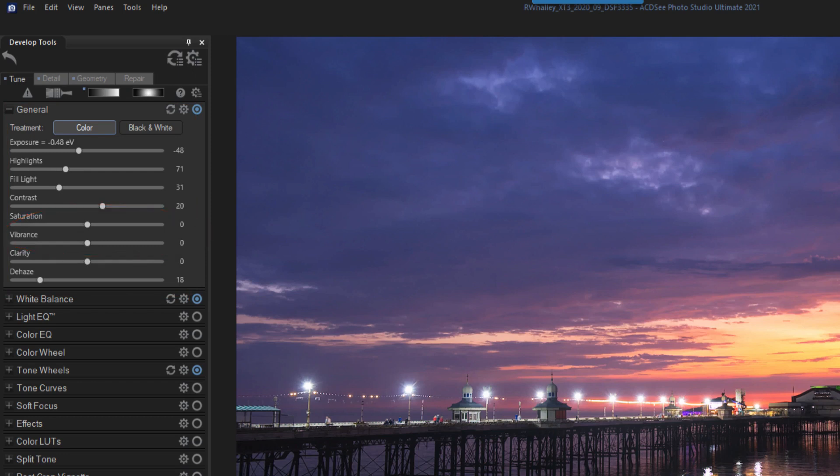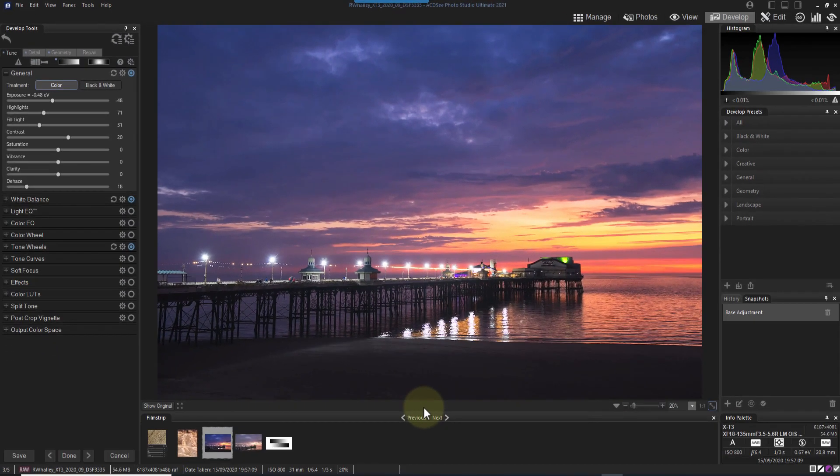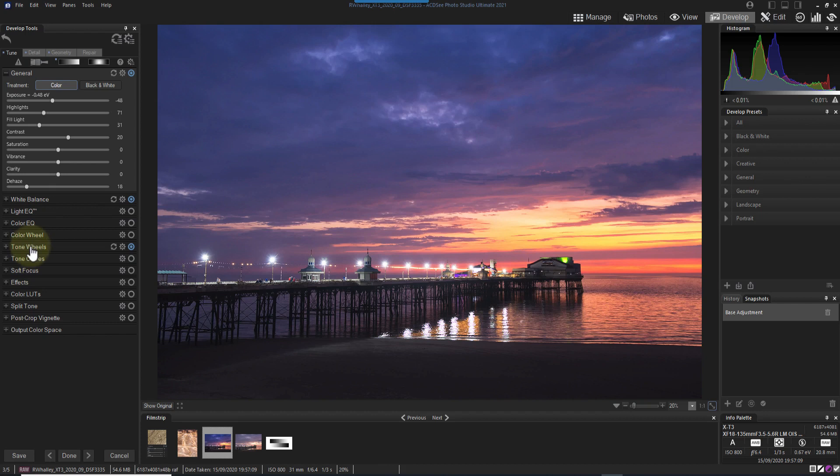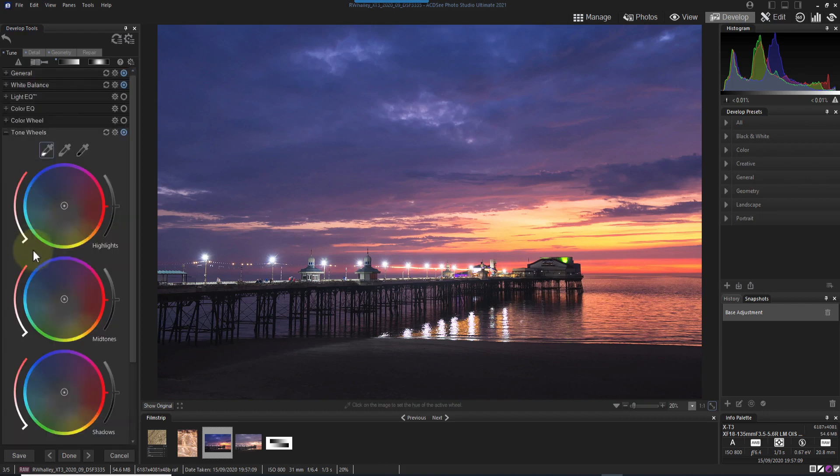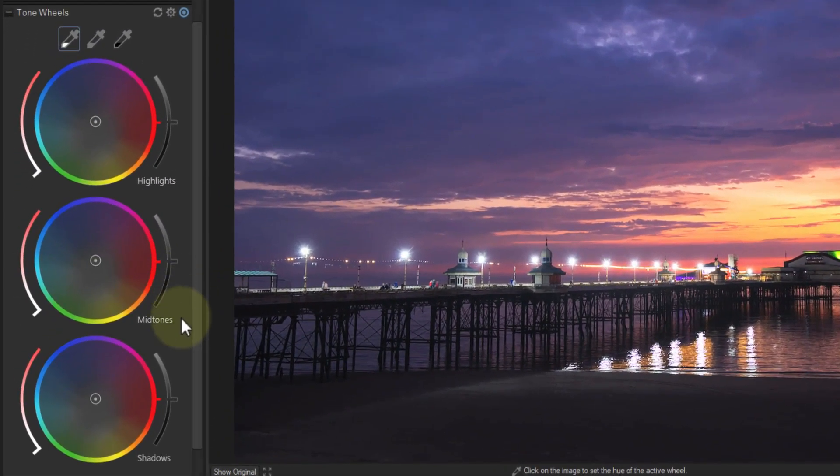Now let me demonstrate the tone wheel where I can shift the colors depending on how light or dark they are in the image. An example of this is the beach, which currently has a slight green tint to it. Let's shift this to more of an orange or a yellow color. The new tone wheel helps you target color adjustments based on image tone, which is how dark or light the area is.